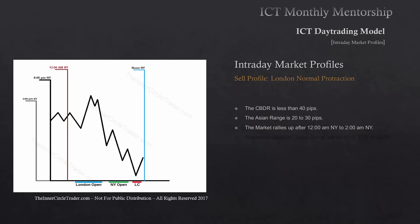The central bank dealer's range has to be less than 40 pips — check. The Asian range has to be 20 to 30 pips — check. If those two conditions are there but we do not see price rallying after 12 a.m. New York time into 2 a.m., that is not the London normal protractionary sell day.